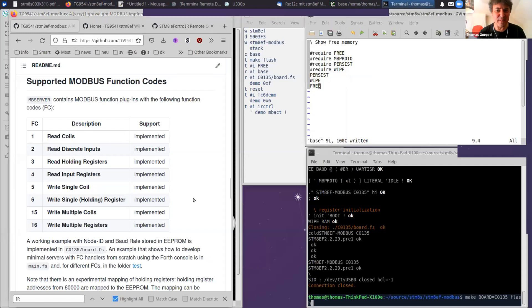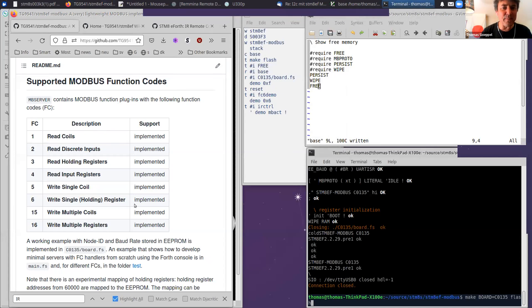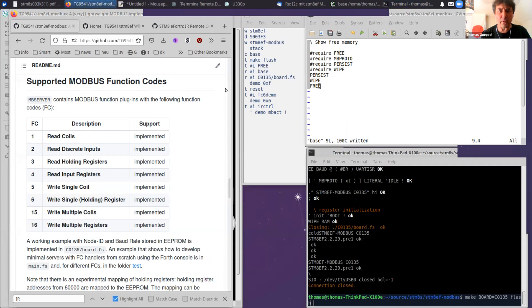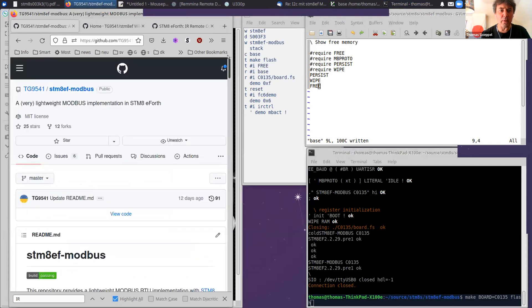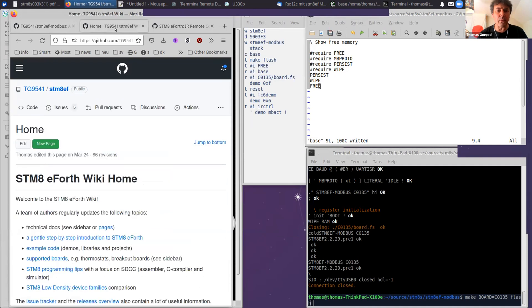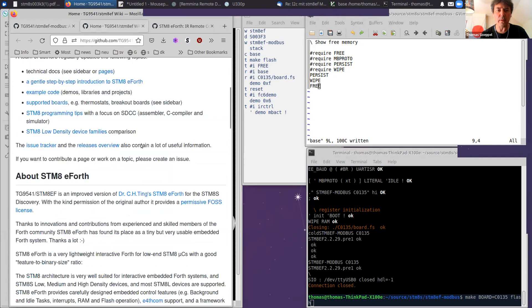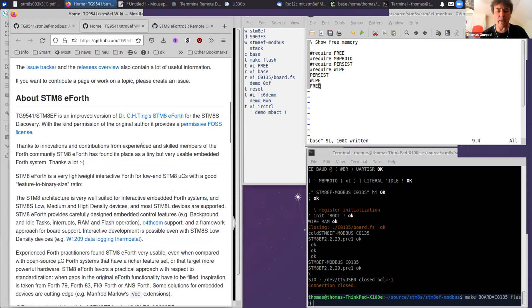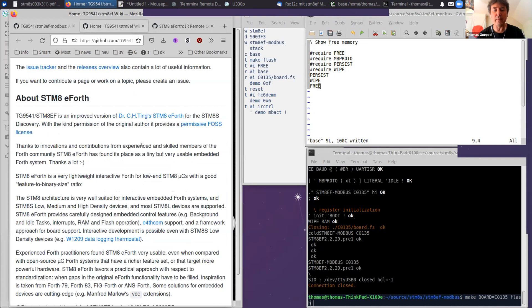Okay, cool. So now I prepared a couple of things here. First, yes, this is about a modular Modbus with our STM8 eForth.